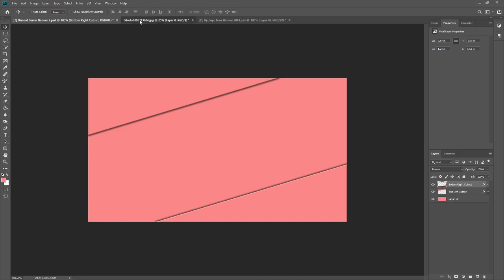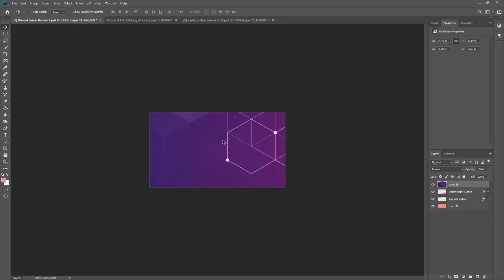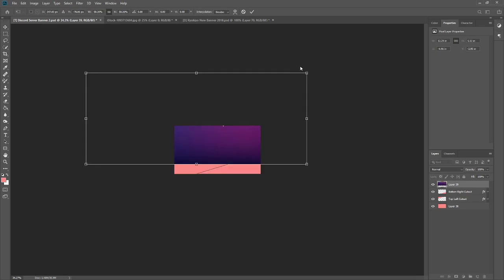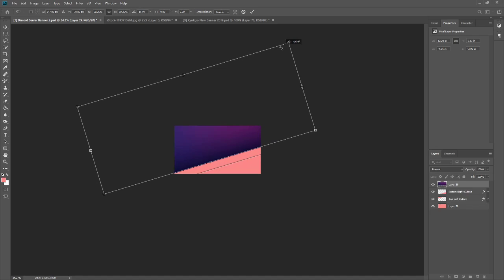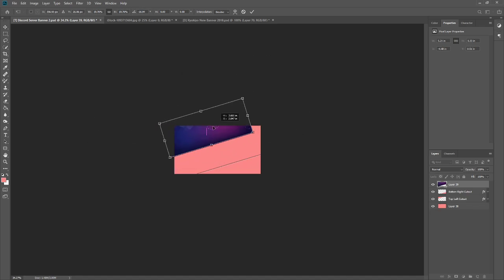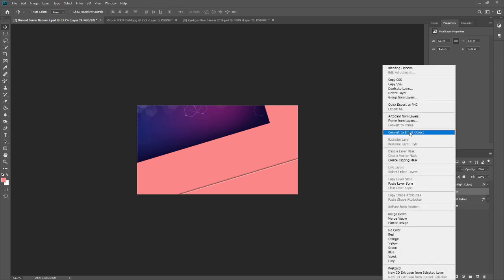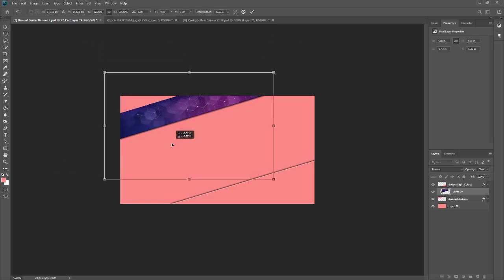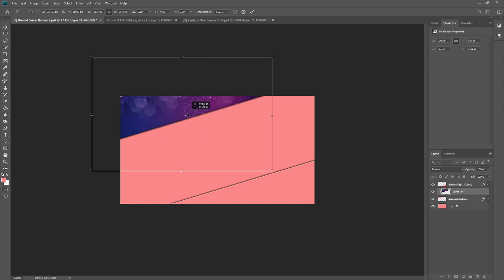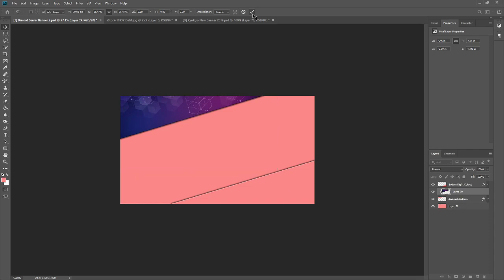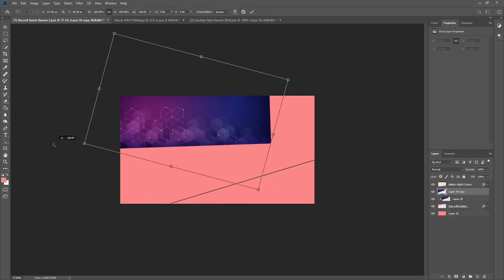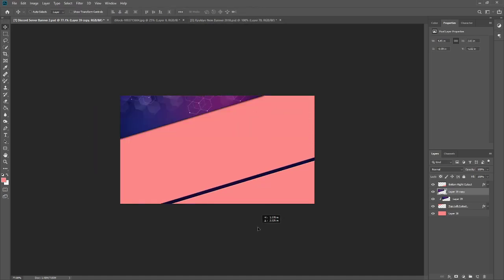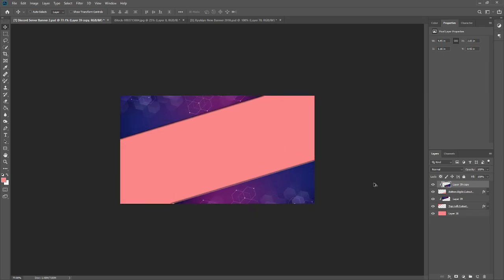Next thing we're going to do is we're going to grab this stock image. I'll include this in the download. And then Control-T. Resize that down. Let's take it to about that angle. Continue resizing. Right-click. Create Clipping Mask. Control-T once again. And continue resizing it until it's exactly how you want it. Control-J. Control-T. Flip it all the way around and move it to the other side. Same thing. Clipping Mask.